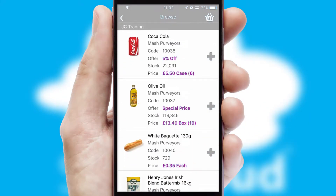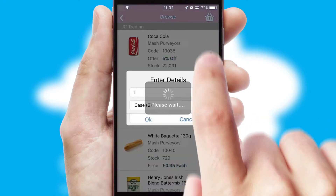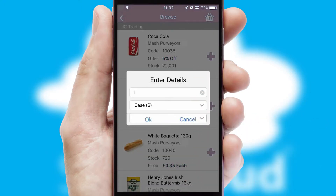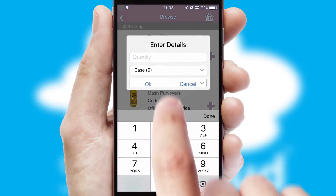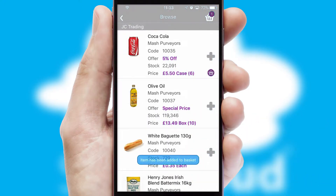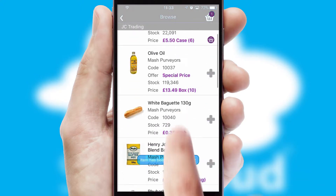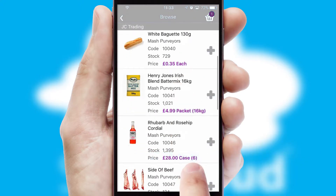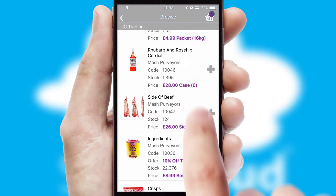Once you have found the required item, simply click, enter the required quantity, unit of measure and then confirm. A basket icon will appear beside the product to confirm it has been added to your order.